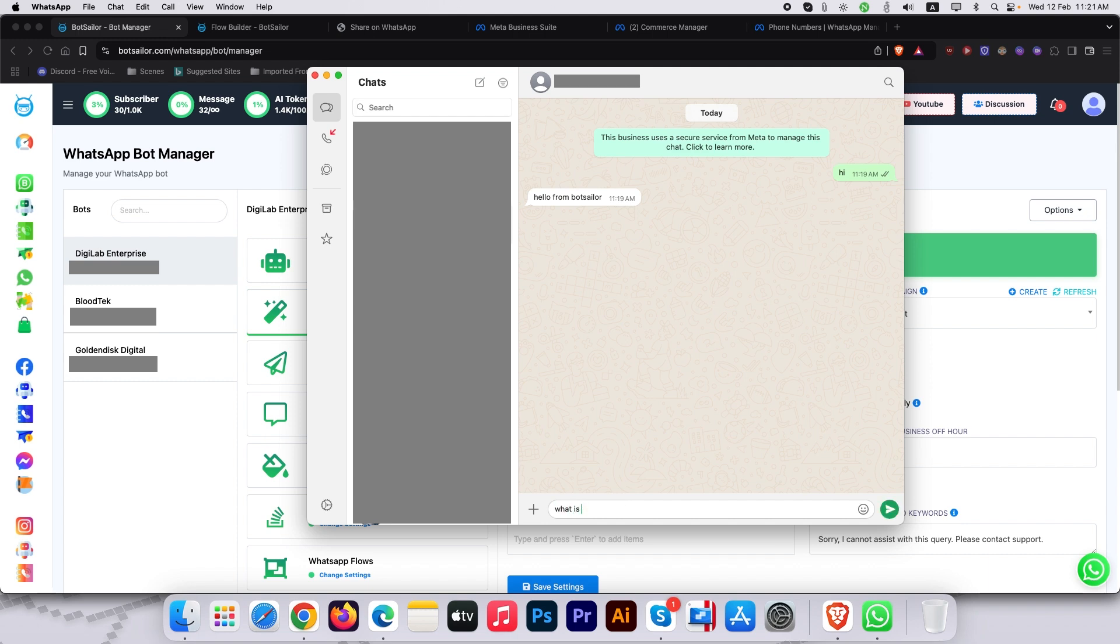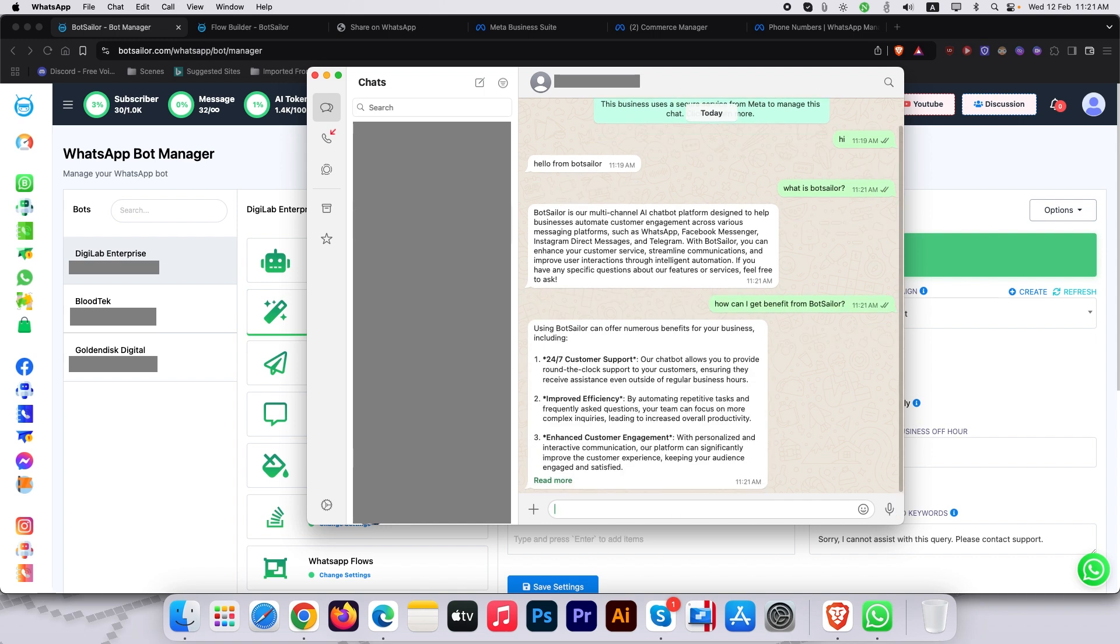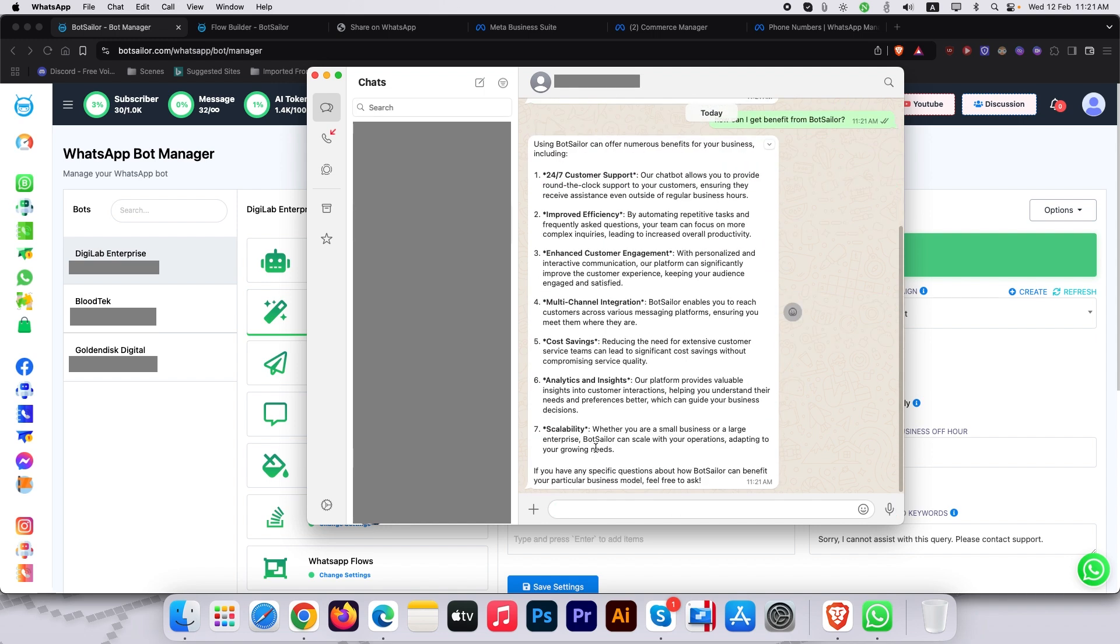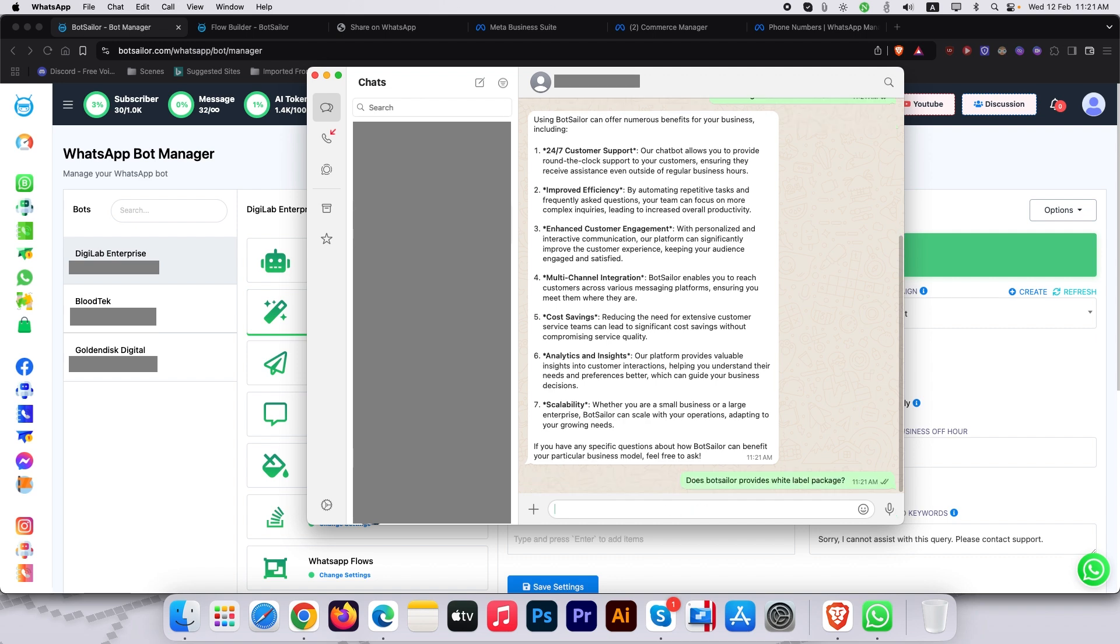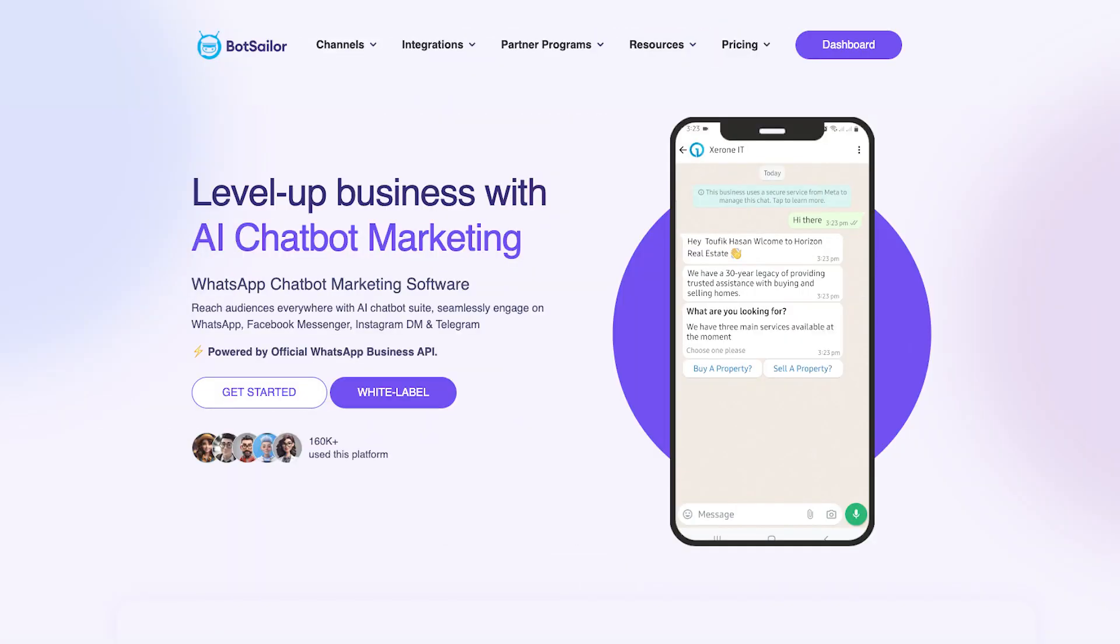Now the bot analyzes our training data and replies accurately. Magic, right? And that's it. You have just built a smart WhatsApp chatbot that learns from your business. For deeper AI training tips, check our video linked below. Thanks for watching and see you next time on BotSailor.